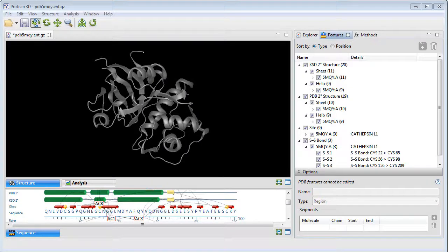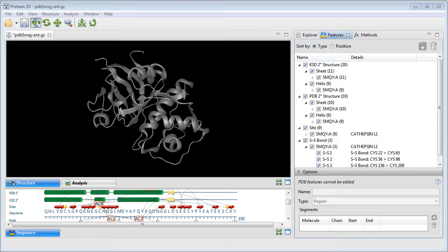LaserGene's Protein3D lets you add custom annotations to an open protein sequence or structure. Here's a structure I downloaded from the RCSB protein databank.